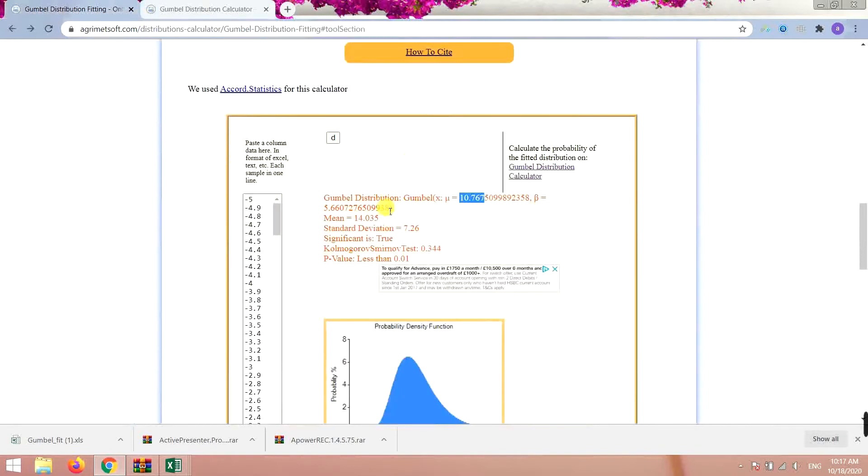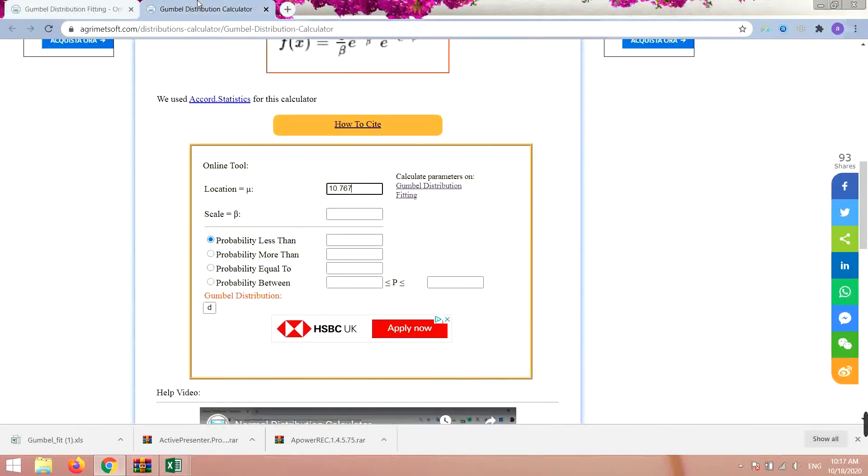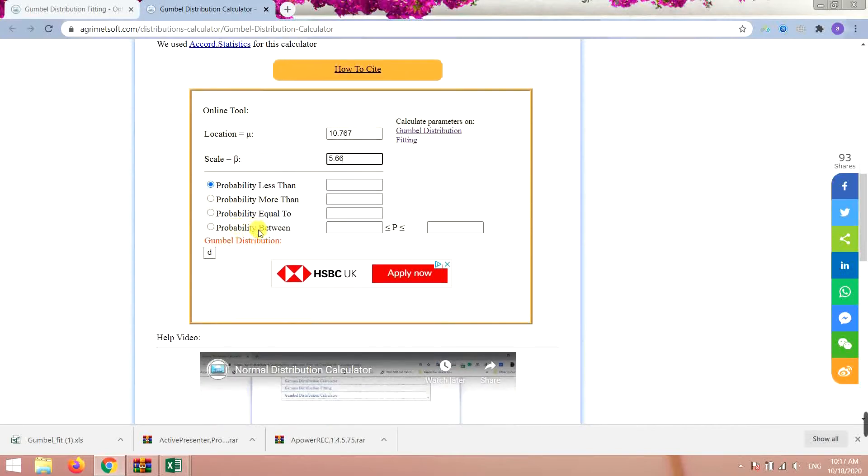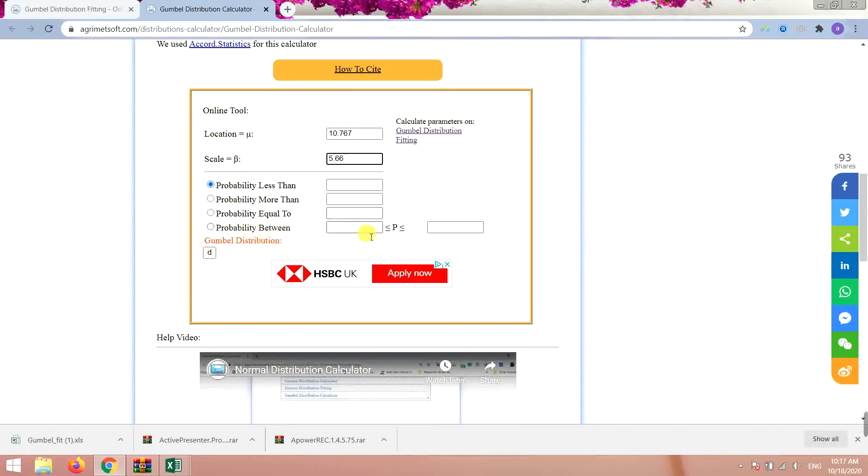And for beta it's 5.66. Then you want to choose one of these options: probability less than something, or more than something, or equal to something, or between something and something. Here for example you want to calculate probability equal to 5.